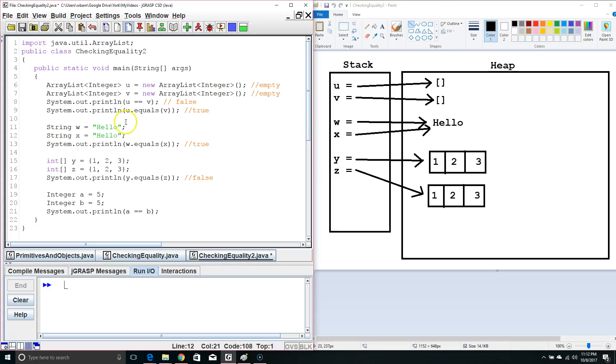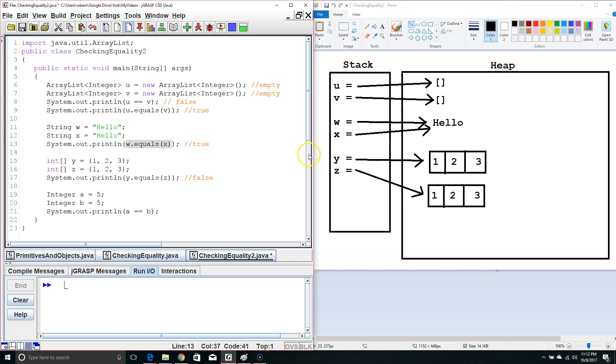So, we can usually get away with using double equals when comparing strings, but it's not the most reliable thing. To be most reliable and do it most correctly, we'd want to compare strings using dot equals. So, w dot equals x. Since they have the same value in the heap, this is true.